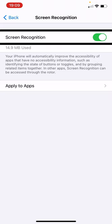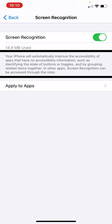So that's how we toggle Screen Recognition on and off. There's also a more detailed description: 'Your iPhone will automatically improve the accessibility of apps that have no accessibility information, such as identifying the state of buttons or toggles and by grouping related items together. In other apps, screen recognition can be accessed through the rotor.'